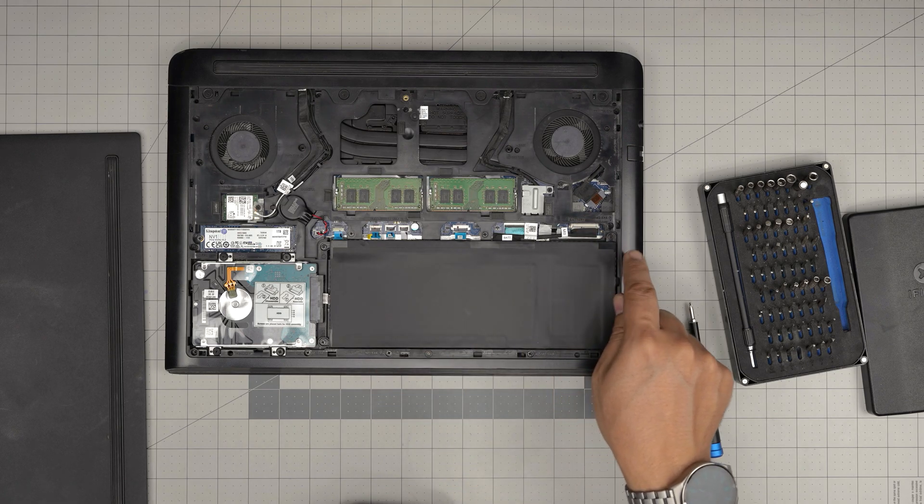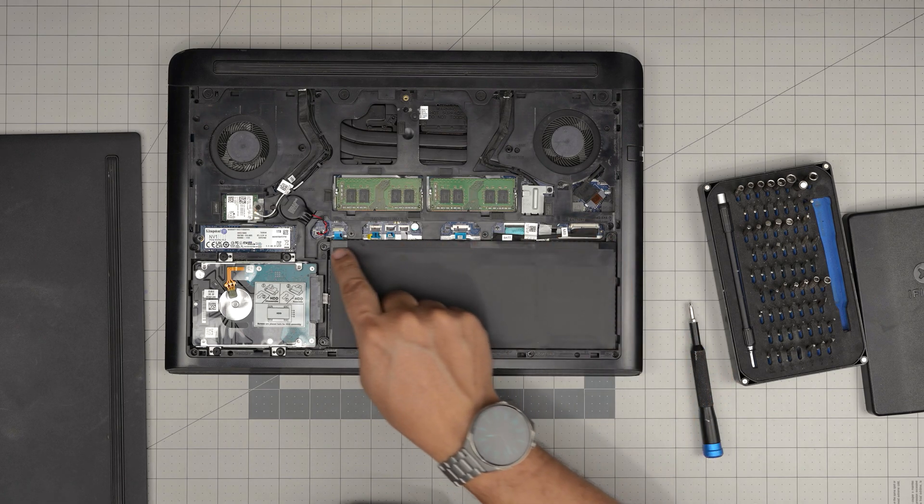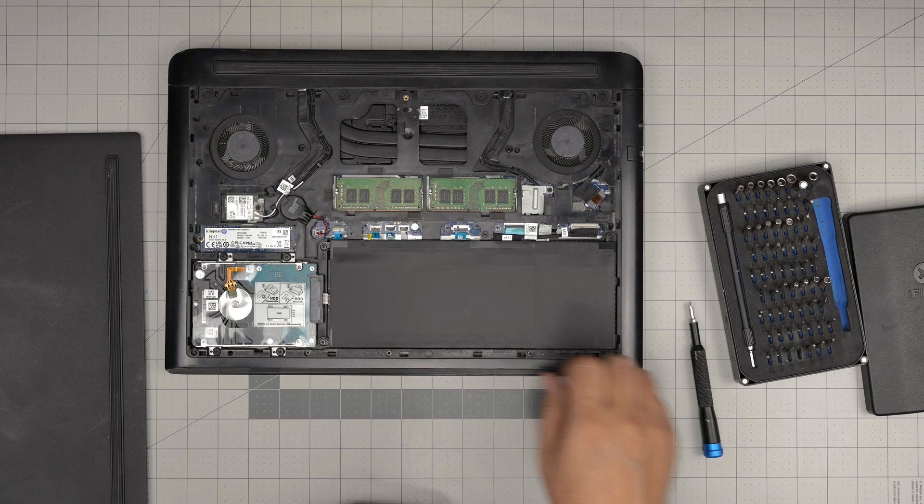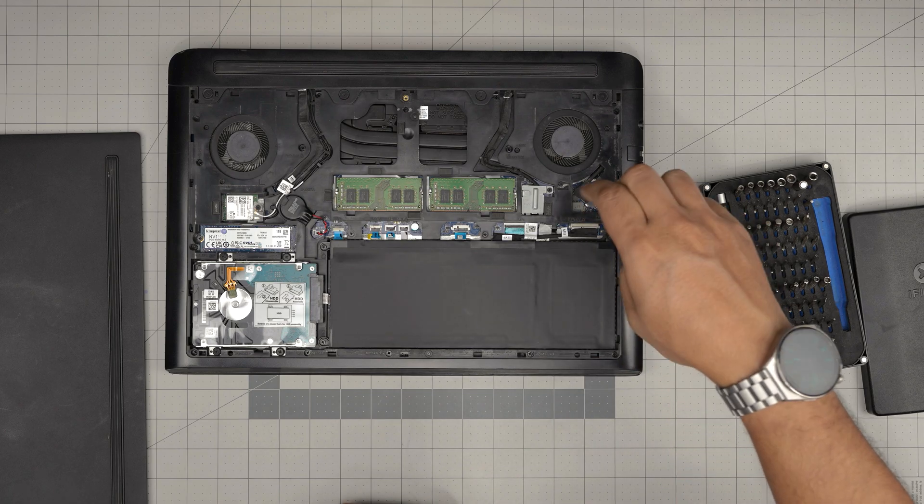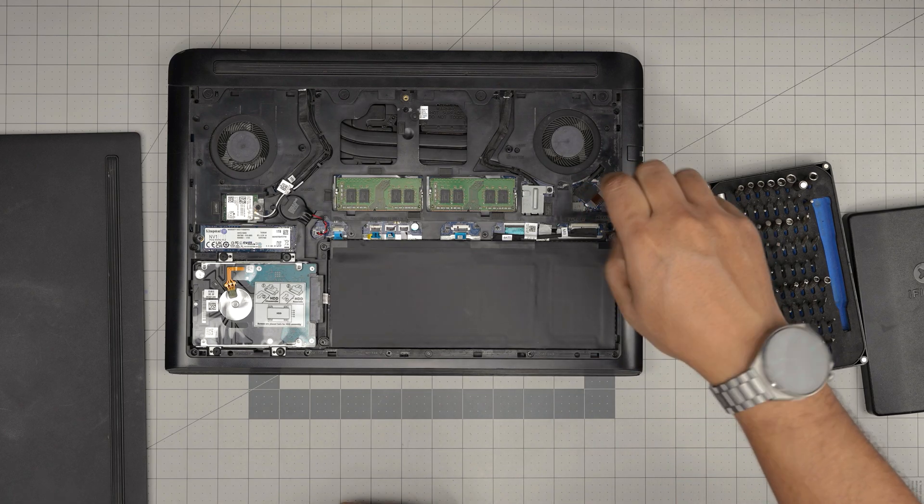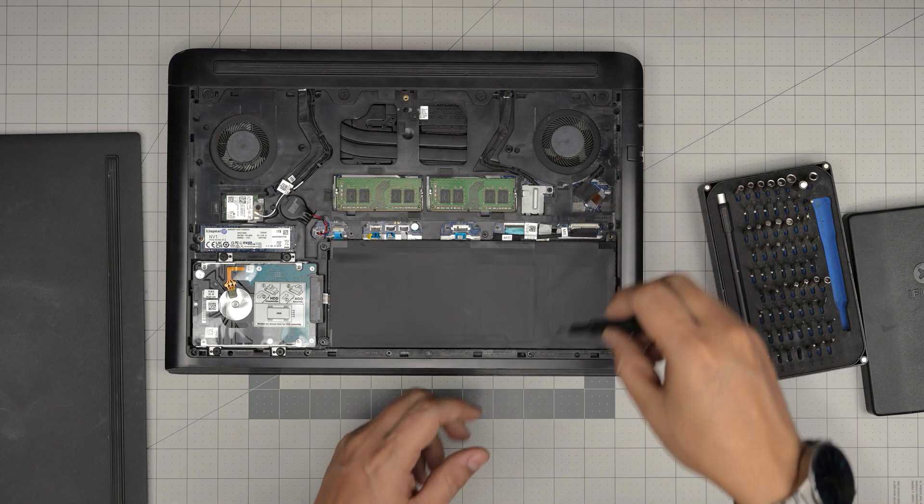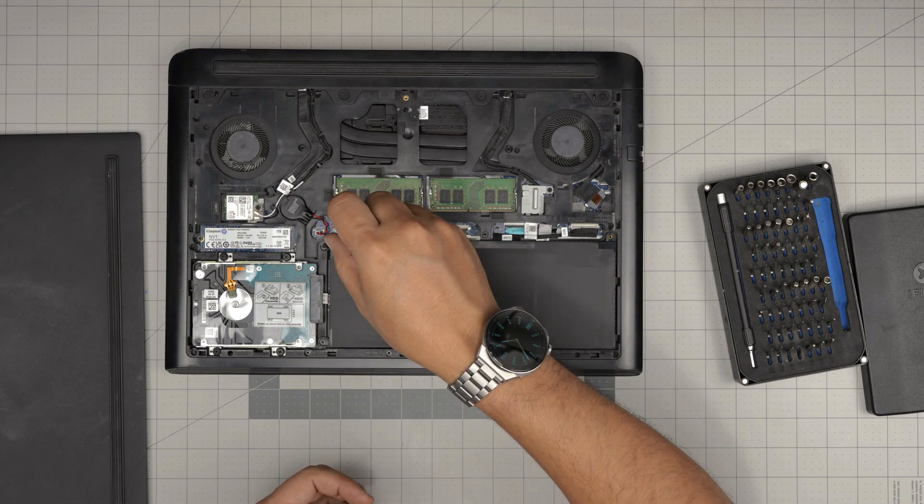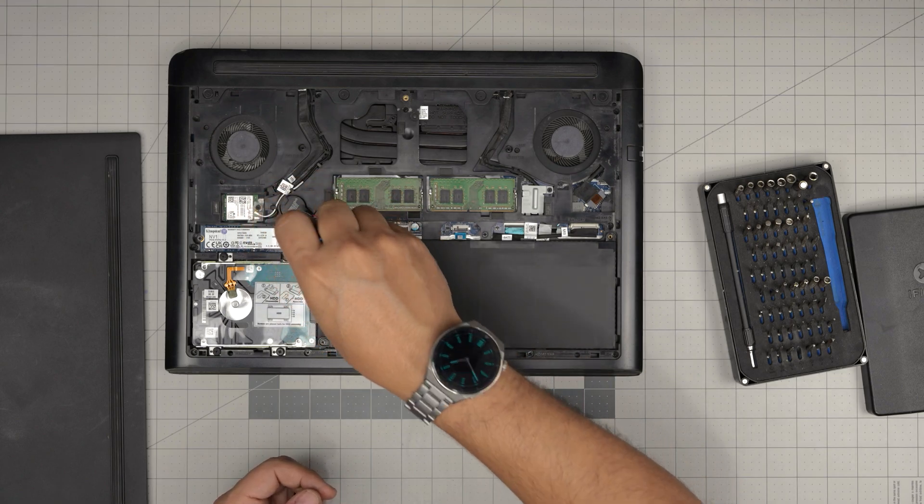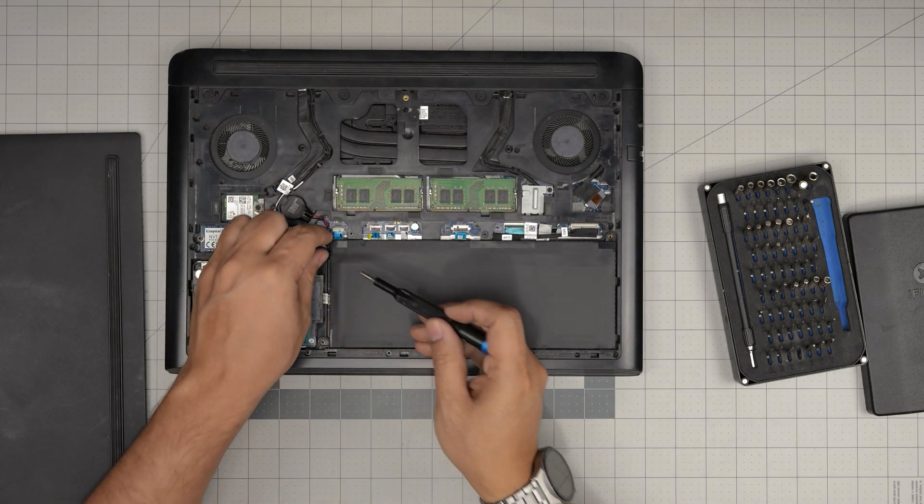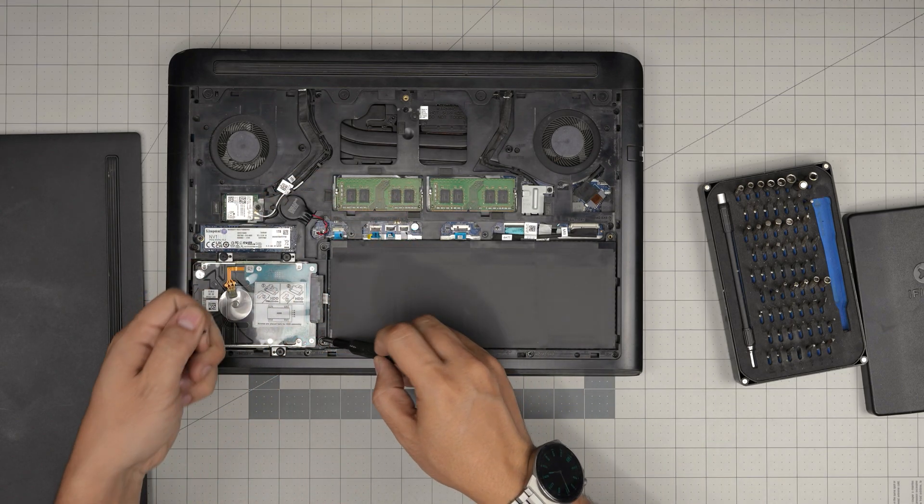Before we disconnect it, we're going to remove one, two, three screws on the battery. And it makes it easier to disconnect it. So remove one screw right there. One screw right in here.